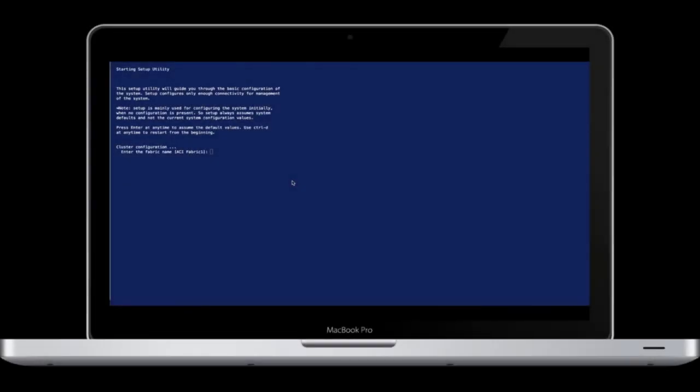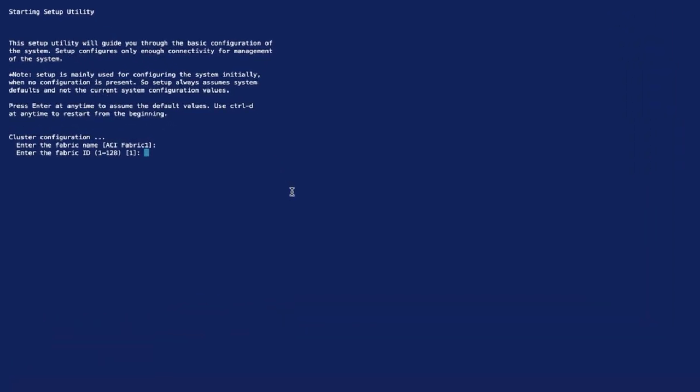Let's console into our first APIC, where the starting setup utility is shown. As you can see, we pretty much have to make an enter to every default value unless you want to change something. Quite easy, right?